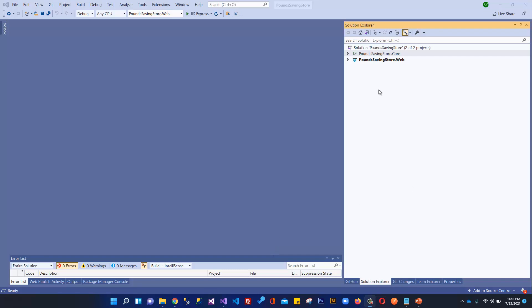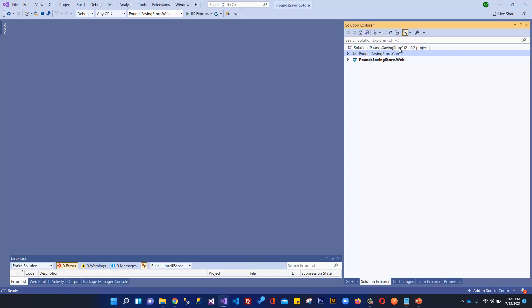In the previous video we created the core project for storing our interfaces and models. In this video we're going to create a new project within this solution for managing our repositories and business logic. Basically it will be a business layer.